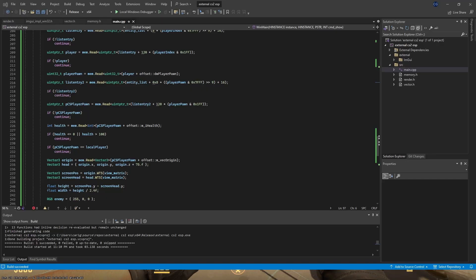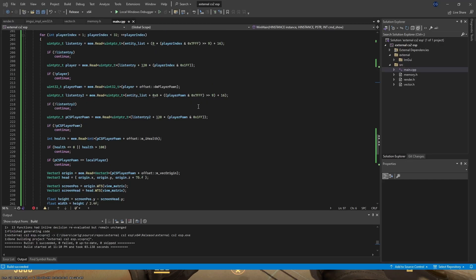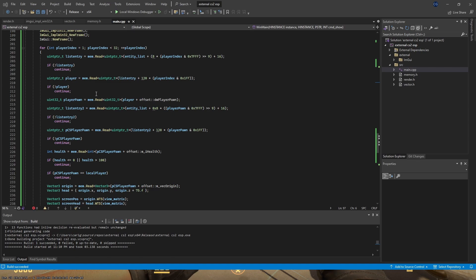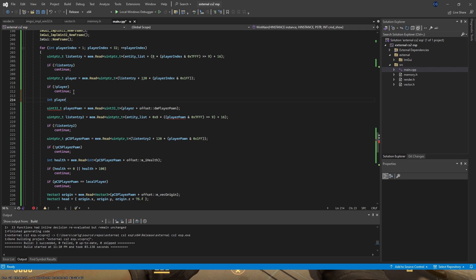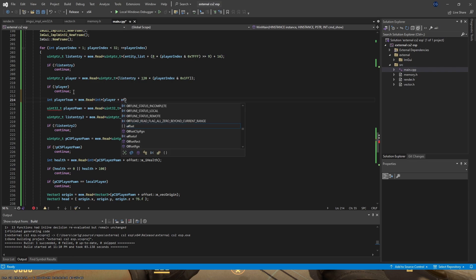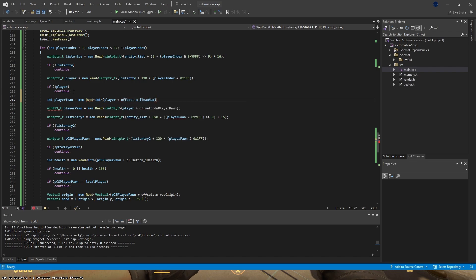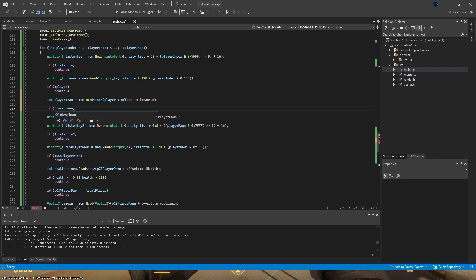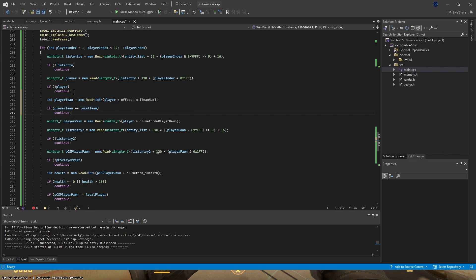Post-video correction: I forgot to add a check for the player team. After getting the player, add: int player_team = mem.read<int>(player + offset::team). Then if player_team equals local_team, continue — skipping teammates so only enemies are rendered. Sorry about missing that!